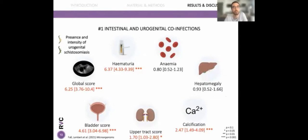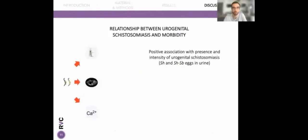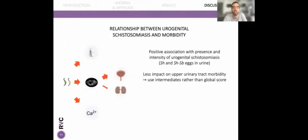When we looked at the impact of presence and intensity of urogenital schistosomiasis on our morbidity indicators, we found positive associations — OR greater than 1 — for hematuria as well as lesions of the urinary tract as determined by ultrasonography. However, we found no effect on anemia and hepatomegaly. Interestingly, we found a smaller impact on the upper urinary tract compared to the lower tract, and therefore we advocate using intermediate scores rather than the overall global score in statistical analysis to get a more precise picture.